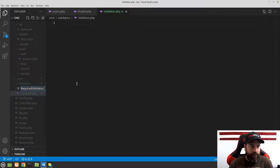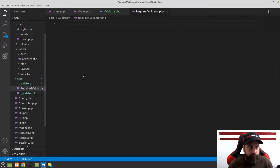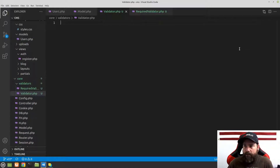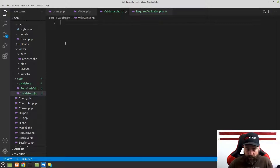Inside the validators folder, we're going to create a new file called UppercaseValidator.php — this will be our abstract class. The next file we'll create is RequiredValidator.php. We'll do that one first as it'll be the simplest, but let's work on the abstract validator class itself.